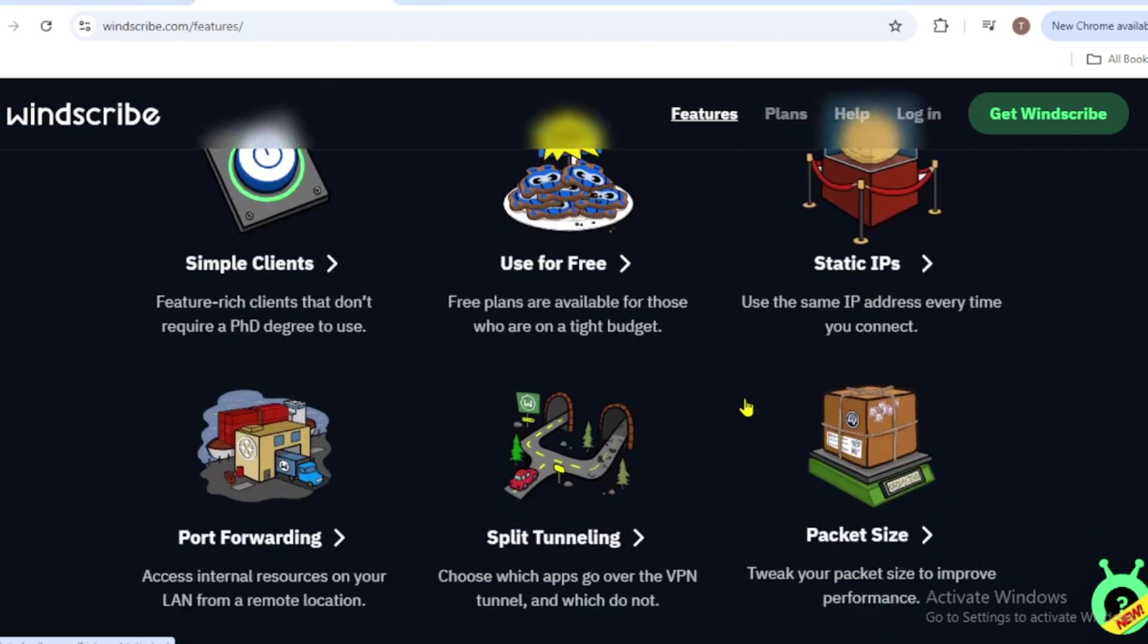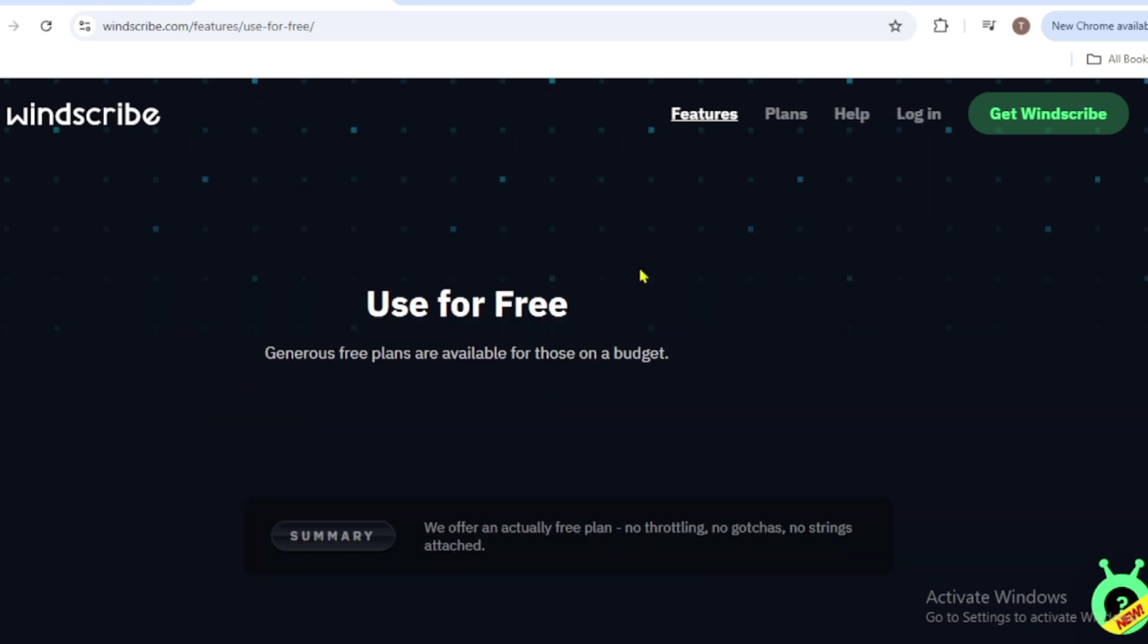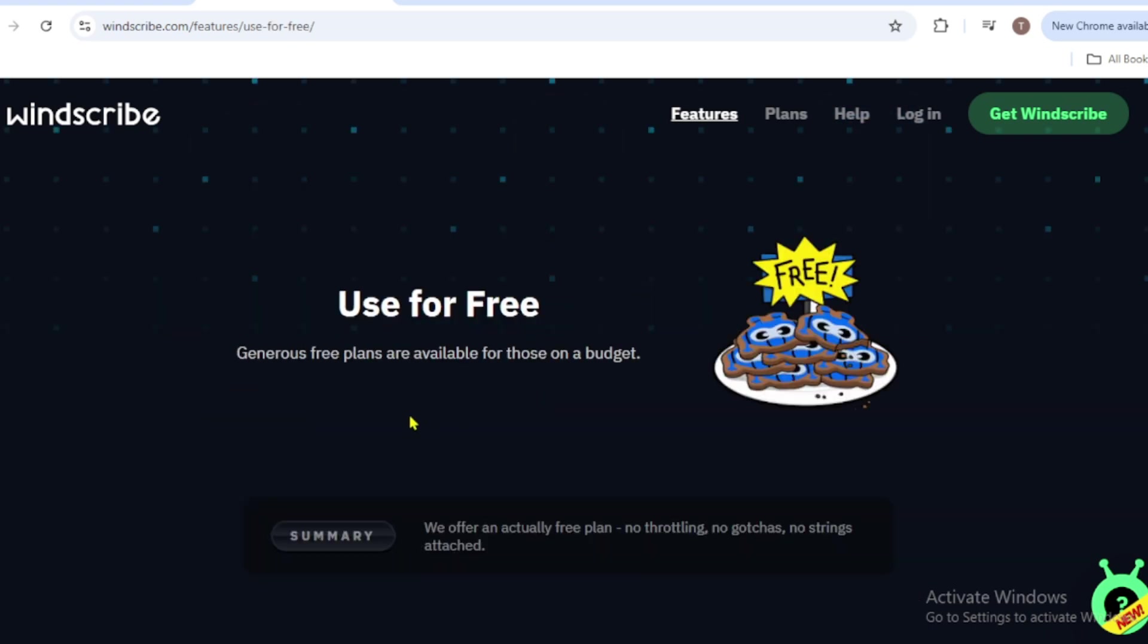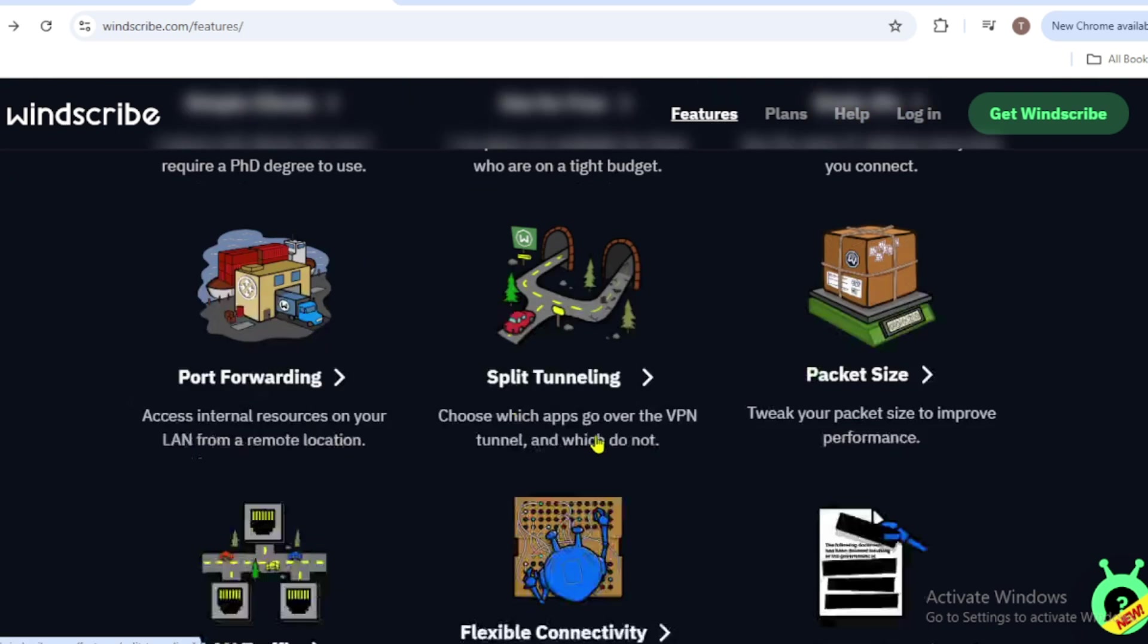Want more? Tweet about Windscribe to add an extra 5 gigabytes permanently. You can download Windscribe from their official website or app stores for Windows, macOS, Android, iOS, and even Linux.